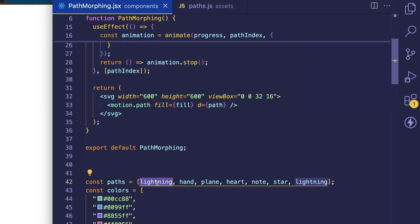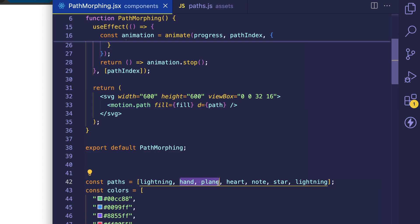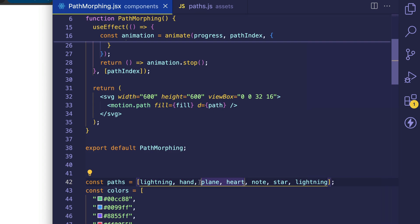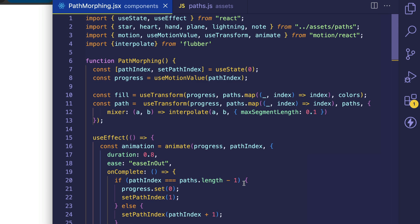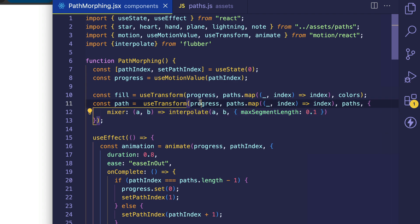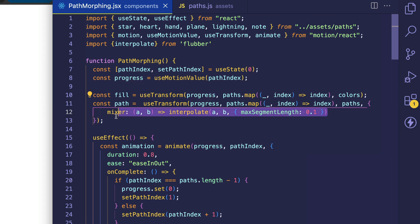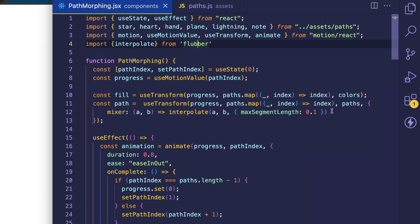So in other words, when we're on the lightning path, this is going to be a, and the hand path is going to be b. Then on the next iteration, hand is going to be a, and plane is going to be b, and so on. So it's creating these interpolations between each of these pairs. This interpolate function returns an interpolator, and that interpolator gets passed the progress value from the useTransform. But essentially all that we're doing here is we're saying, instead of having motion do the interpolation for this useTransform, let's use our Flubber plugin, so to speak, to do the interpolation.